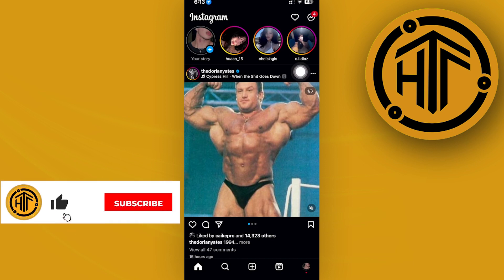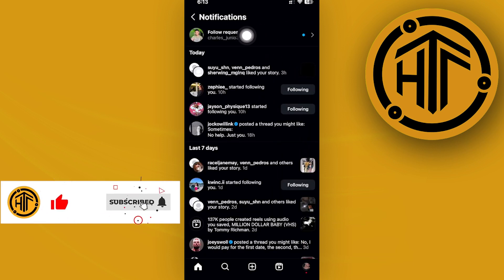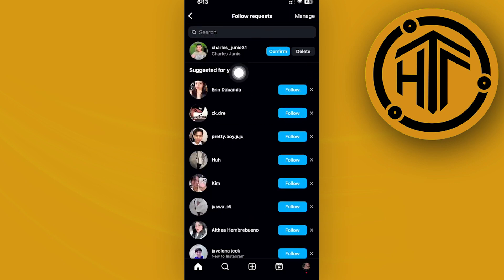Once you tap on that, you will see all of your follow requests on the top section. Just tap on that and as you would see here, we have all of the people that has requested to follow us.